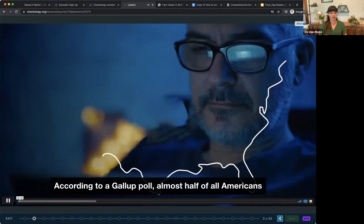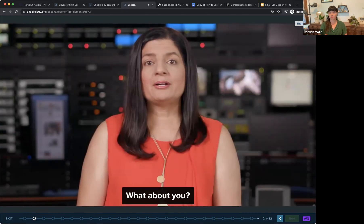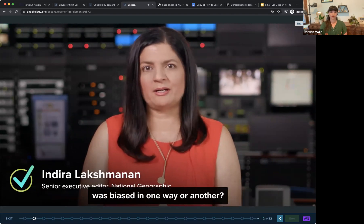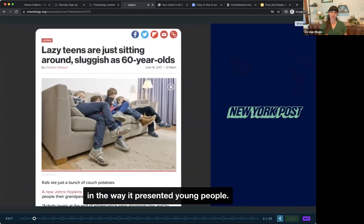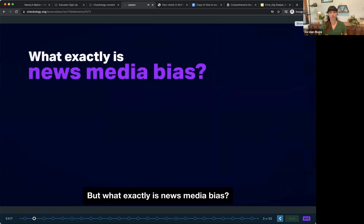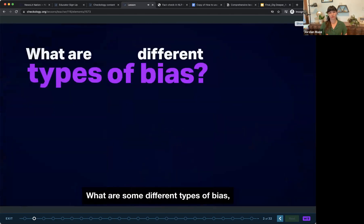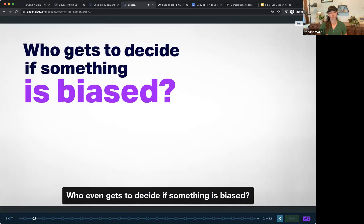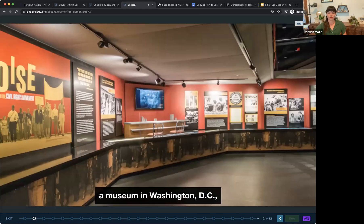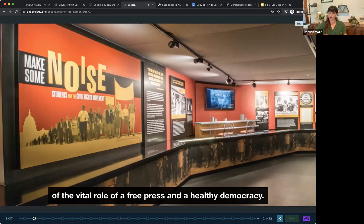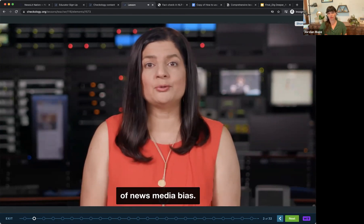Let's take a look at the Understanding Bias lesson. The lesson opens with this introduction from the host: 'According to a Gallup poll, almost half of all Americans say they see a great deal of bias in the news media. Have there been times when you felt a piece of news was biased? Maybe a topic you feel strongly about was misrepresented? Today I'll guide you through this Checkology lesson filmed at the Newseum in Washington D.C., dedicated to increasing public understanding of the vital role of a free press in a healthy democracy.'